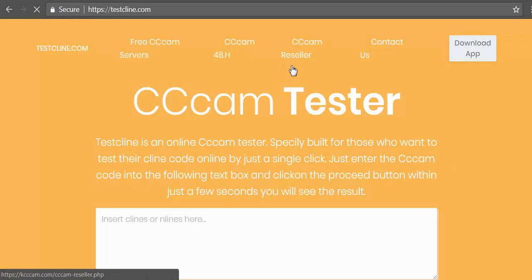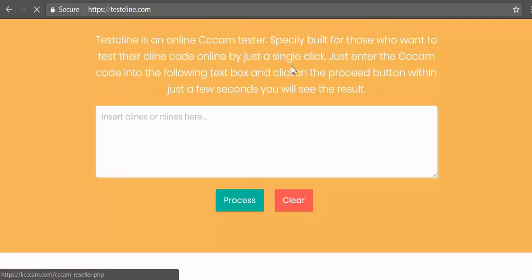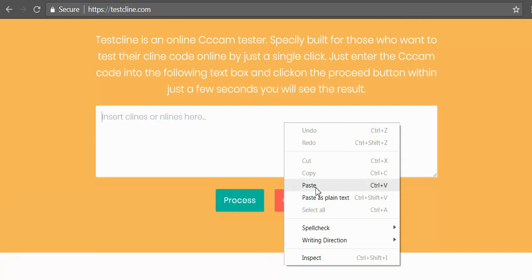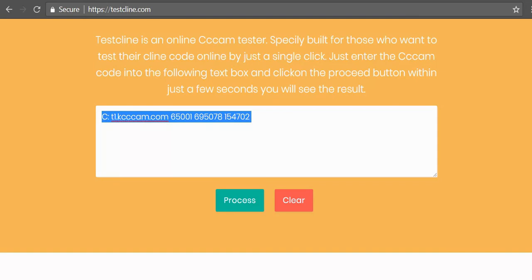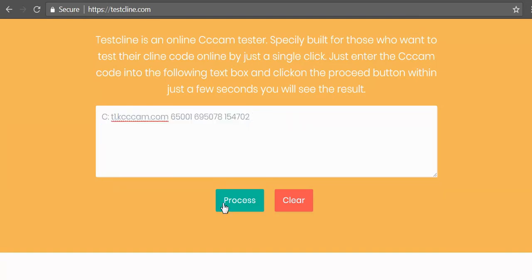Easily testcline.com. Paste your c-line in this box and then click on process button.